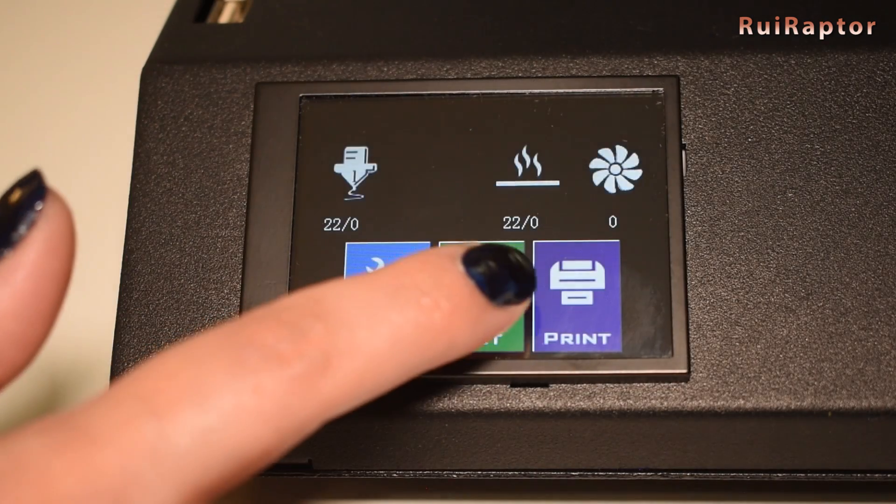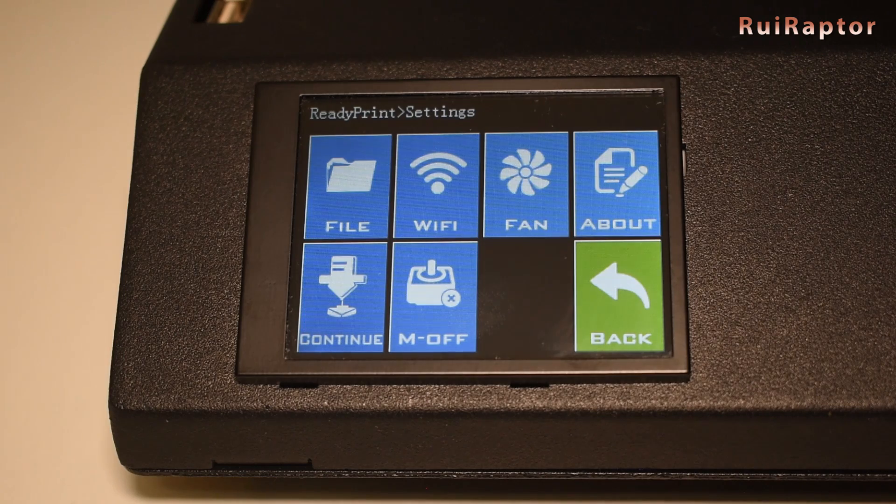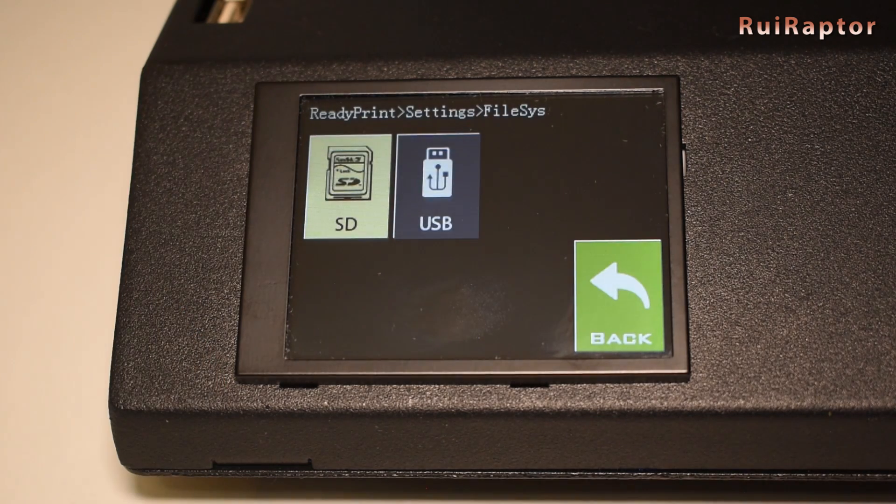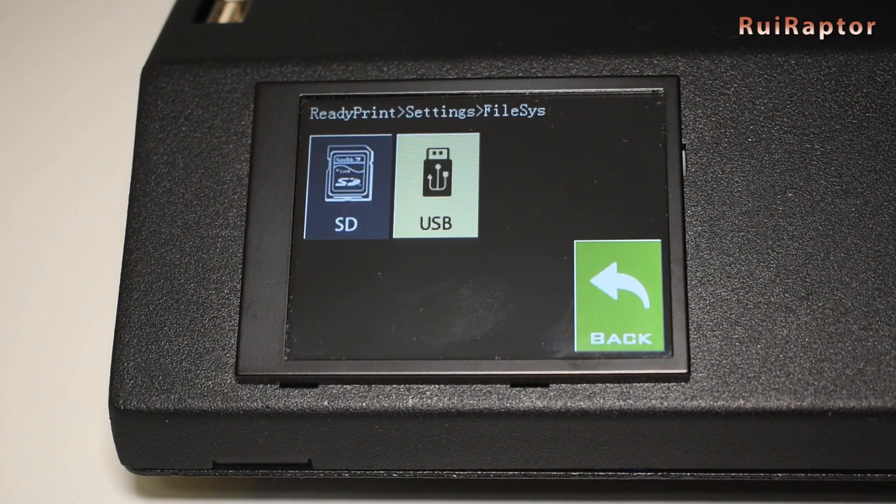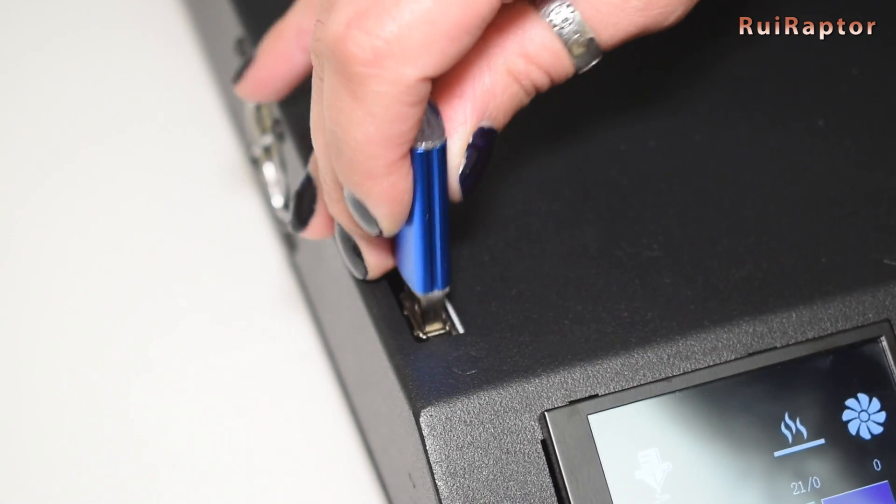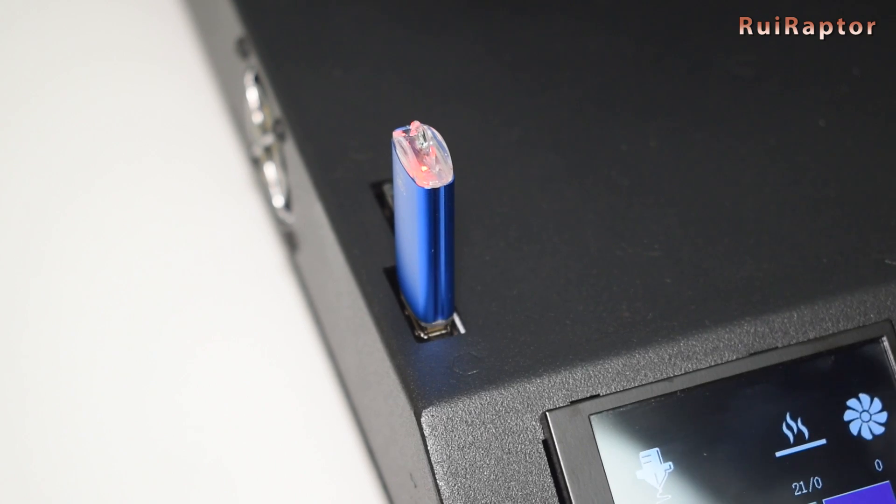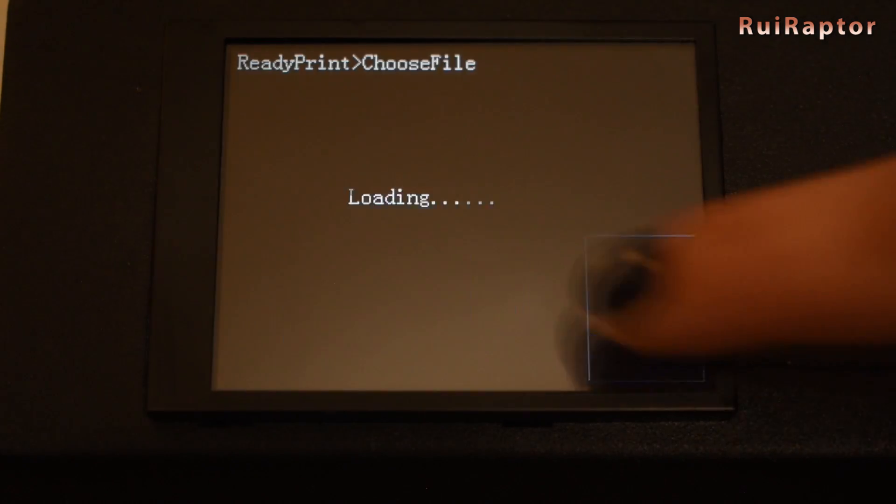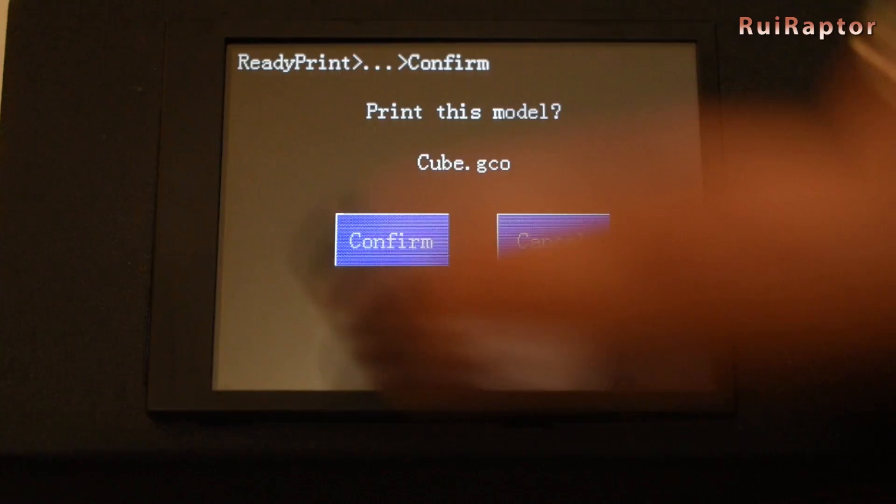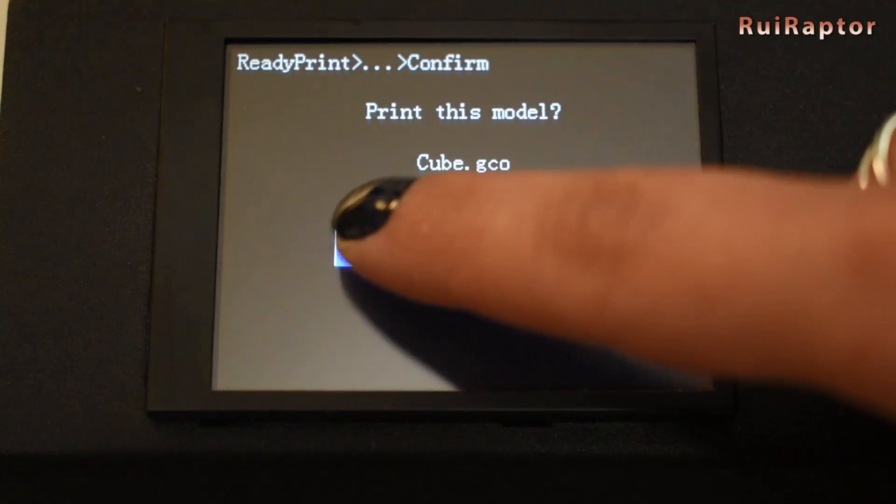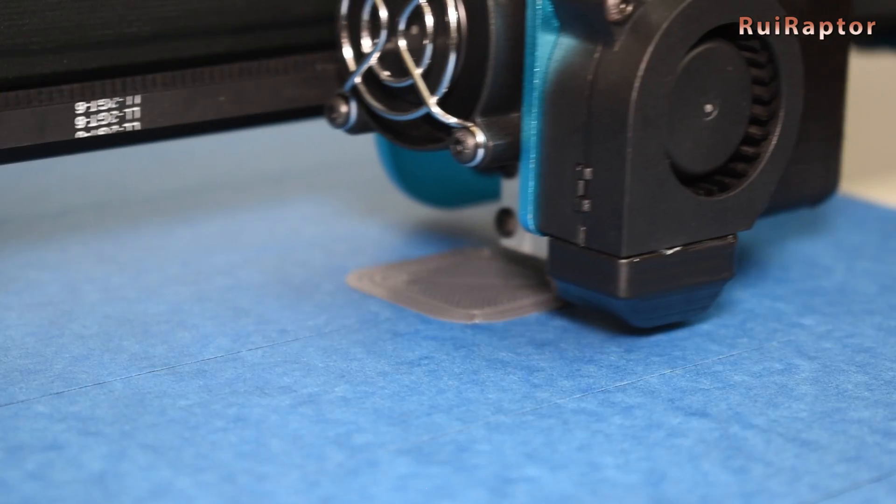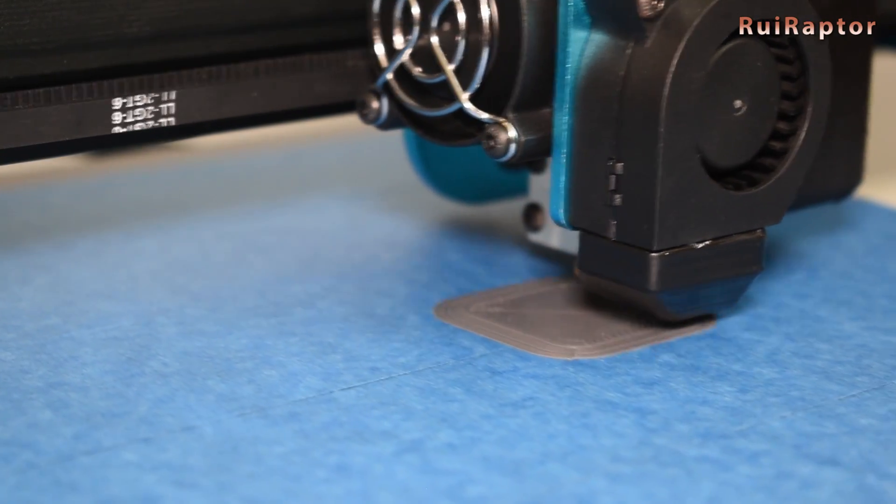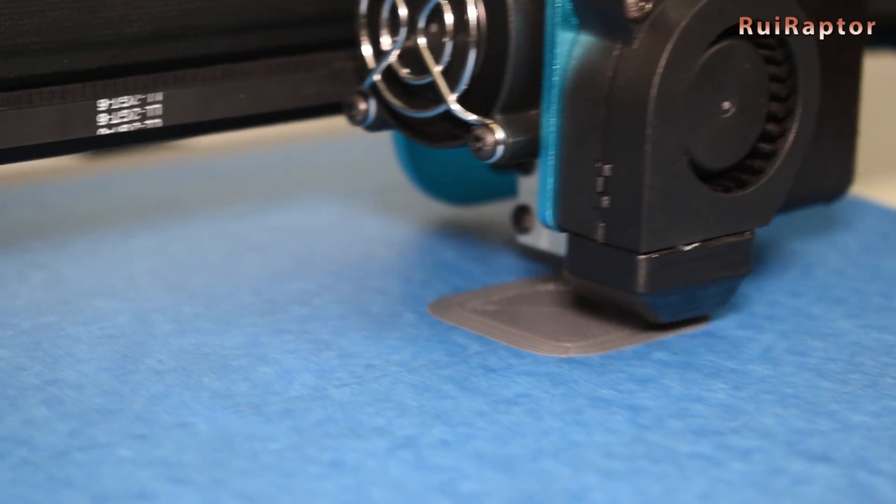We can use an SD card or USB memory stick, but we first need to select which one to use in the menus. Inside the USB stick, we have the already sliced model, so let's start with that. The sliced model is a small cube with the company logo on the top.